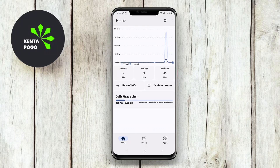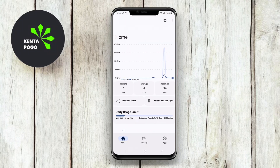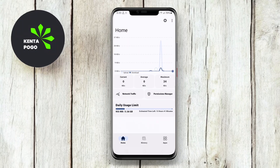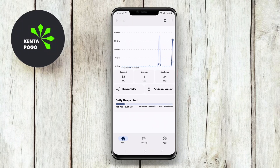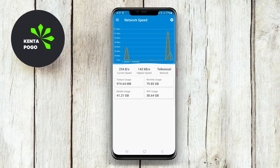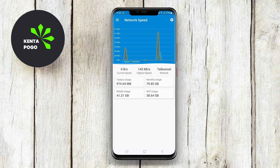In today's video, we're exploring the best internet speed meter apps for Android that can help you keep track of your internet performance. Whether you're looking to monitor your Wi-Fi or mobile data speeds, these apps have got you covered. Let's dive right in.